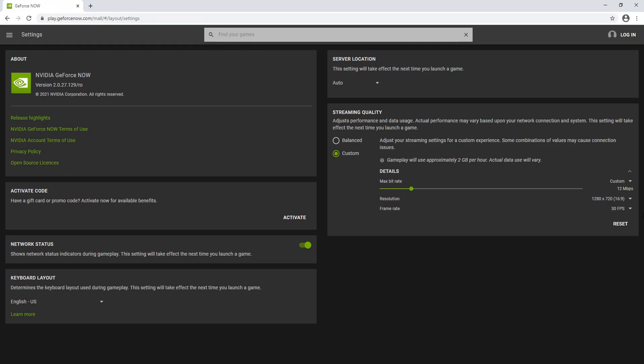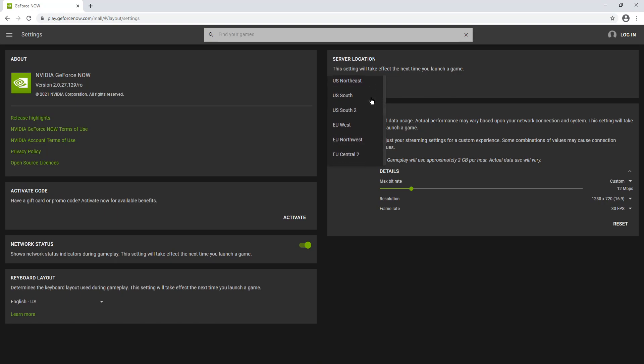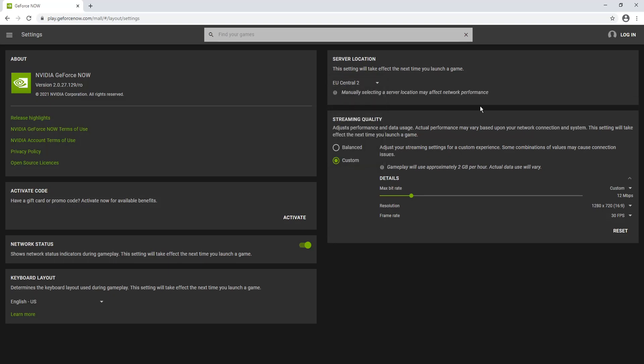The next thing you want to do is change the server location. As you can see, it's currently on auto. We actually want to change this to a server nearer to ourselves. So I'm just going to select EU central and that will be fine.